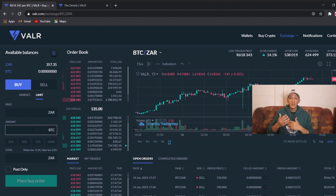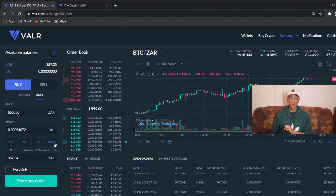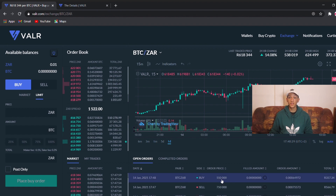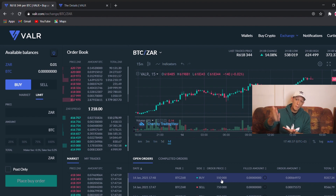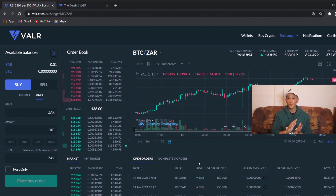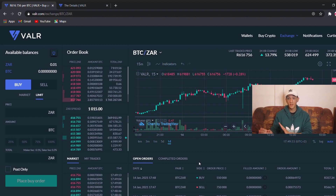Now let's do a buy order. Say we're a bit bearish and think Bitcoin could come back to 550,000. We place a buy order at 550,000 using 100% of our current ZAR and click 'place buy order.' In open orders you'll see the buy at 550,000. Remember: what goes up must come down and what goes down must go up. Now, Vala is not really a full trading platform — if you want margin trading I'd recommend something like Phemex, Bybit, Coinbase, or Binance. Vala and Luno are more suited for buying and holding for the long term.